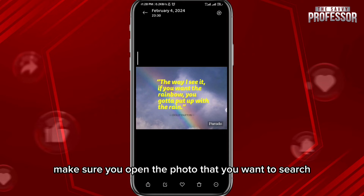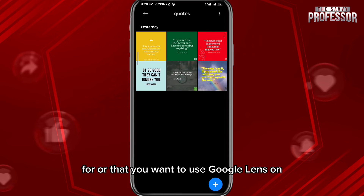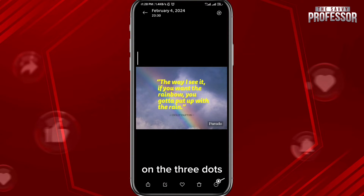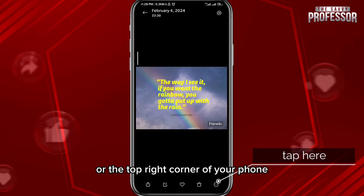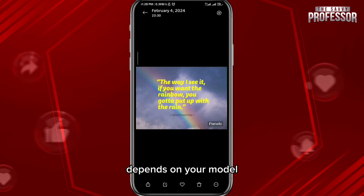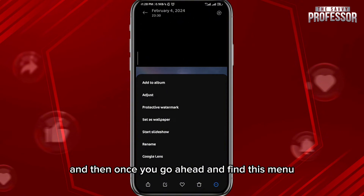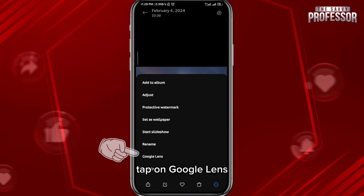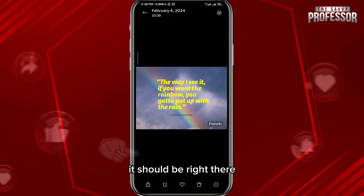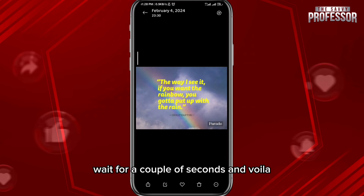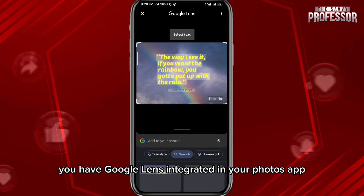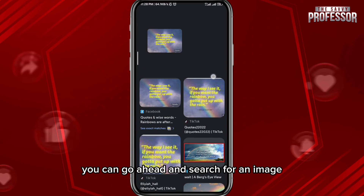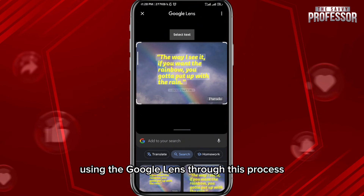Now we need to open your gallery. Make sure you open the photo that you want to search for or use Google Lens on. Once you open it, tap on the three dots — they should be at the bottom right corner or the top right corner of your phone, depending on your model. Once you find this menu, tap on Google Lens. It should be right there. Tap on it, wait a couple seconds, and voilà — you have Google Lens integrated in your Photos app. You can search for any image using Google Lens through this process.